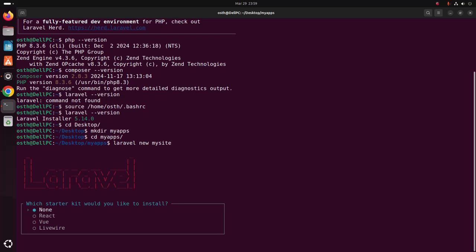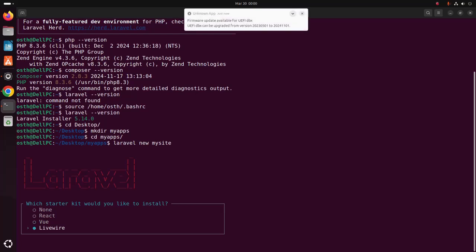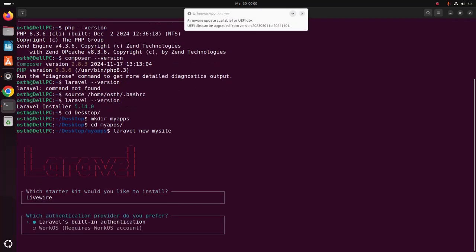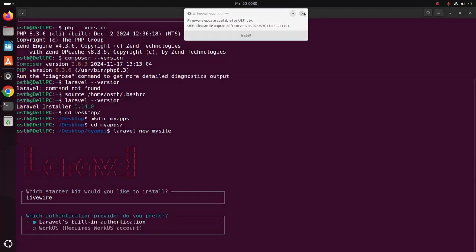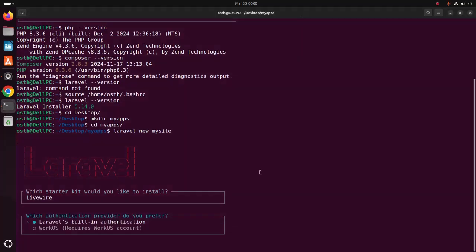Choose which starter kit would you like to install. I am going to select Livewire, then hit enter. And then select the authentication provider that you prefer.